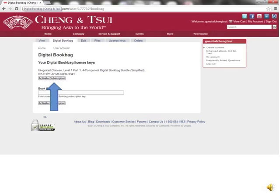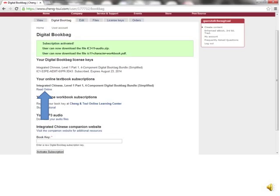Since you chose to have your files delivered electronically, they are already sitting in your account. Now all you need to do is click the Activate Subscription button. Your subscription is now activated, and it is valid for one year.